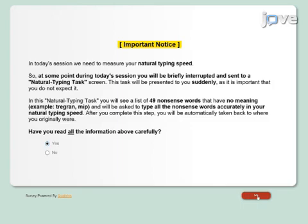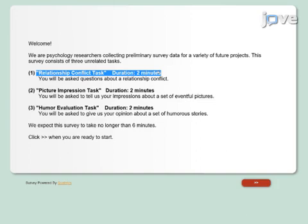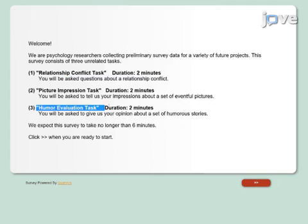Then present an overview of the three tasks that the participant will supposedly be doing, and provide a brief description and the expected duration of each task. Make sure that all tasks have the same duration.